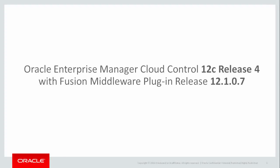This video is applicable to Oracle Enterprise Manager Cloud Control 12C release 4 with Fusion Middleware plug-in release 12.1.0.7.